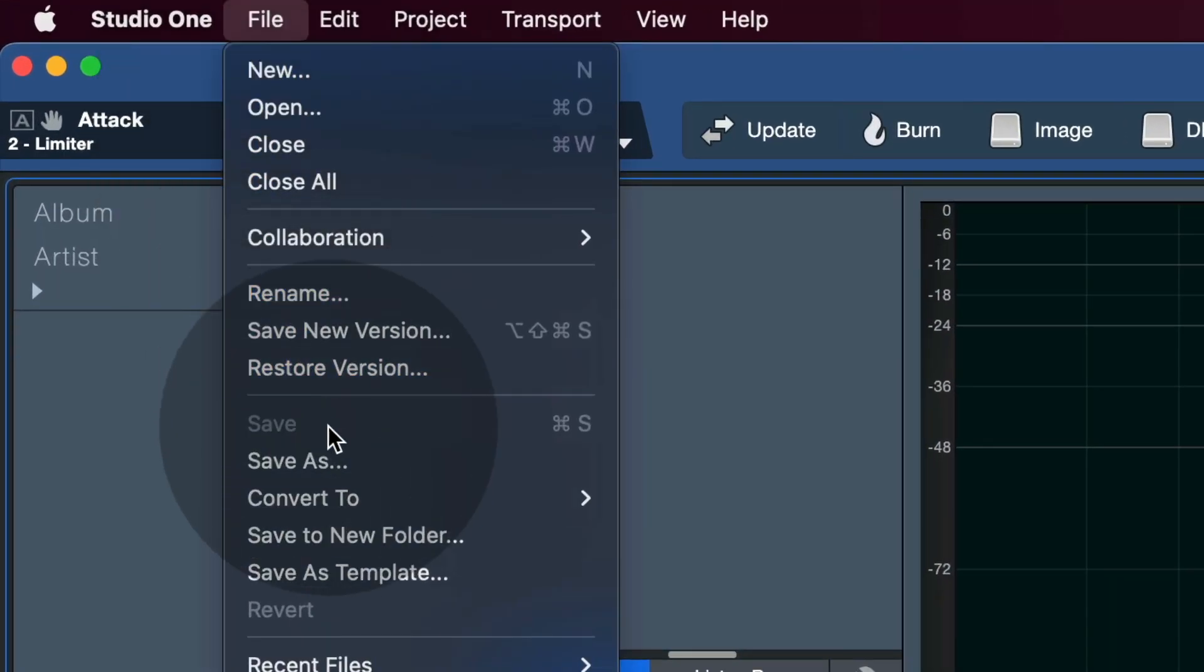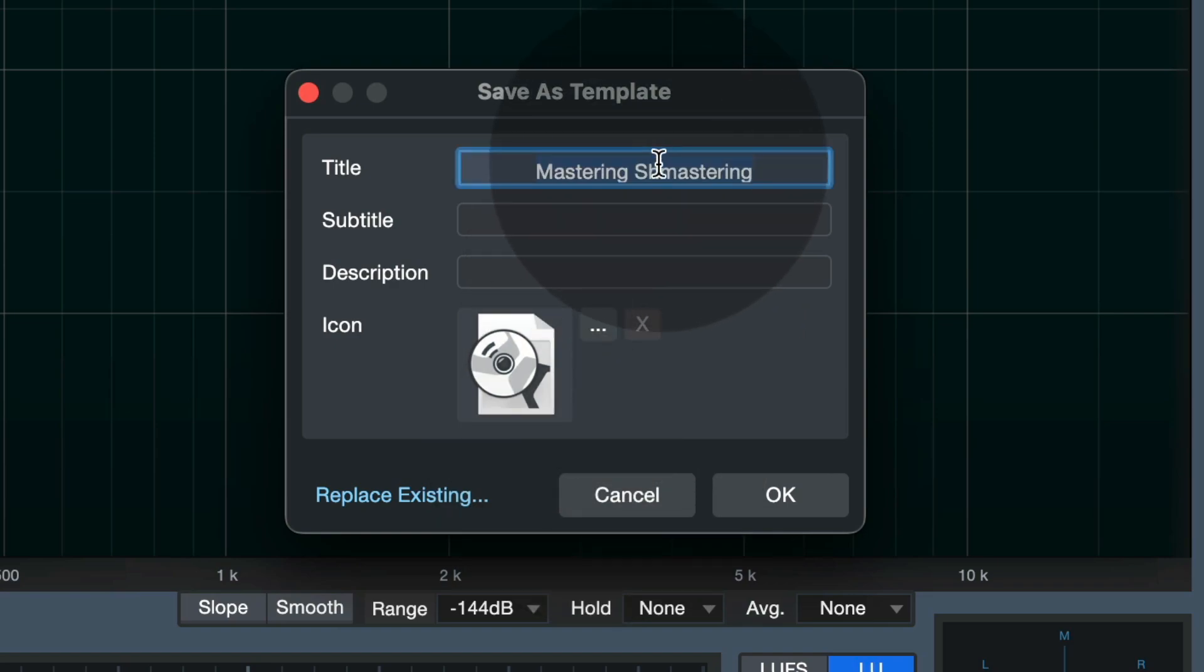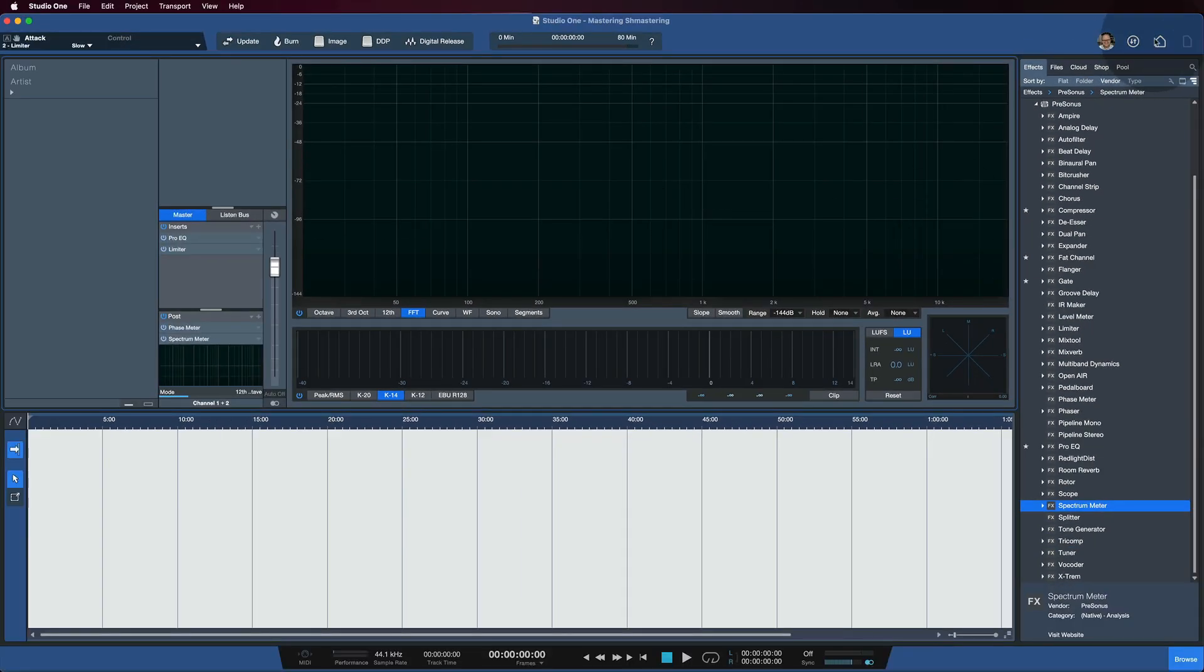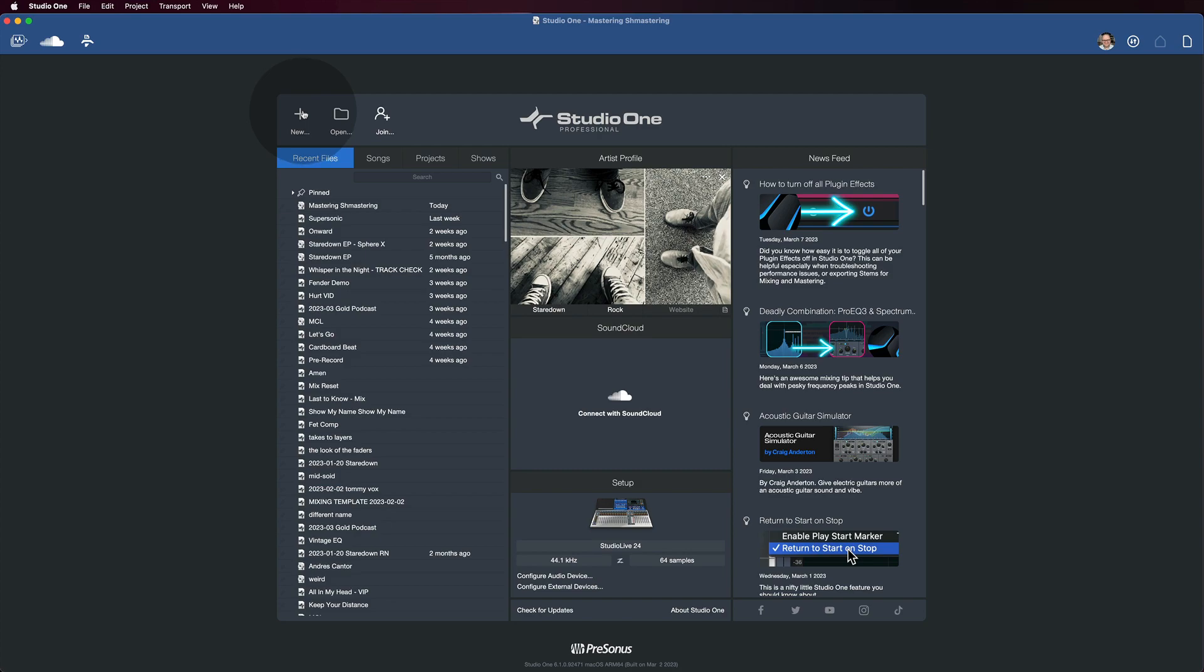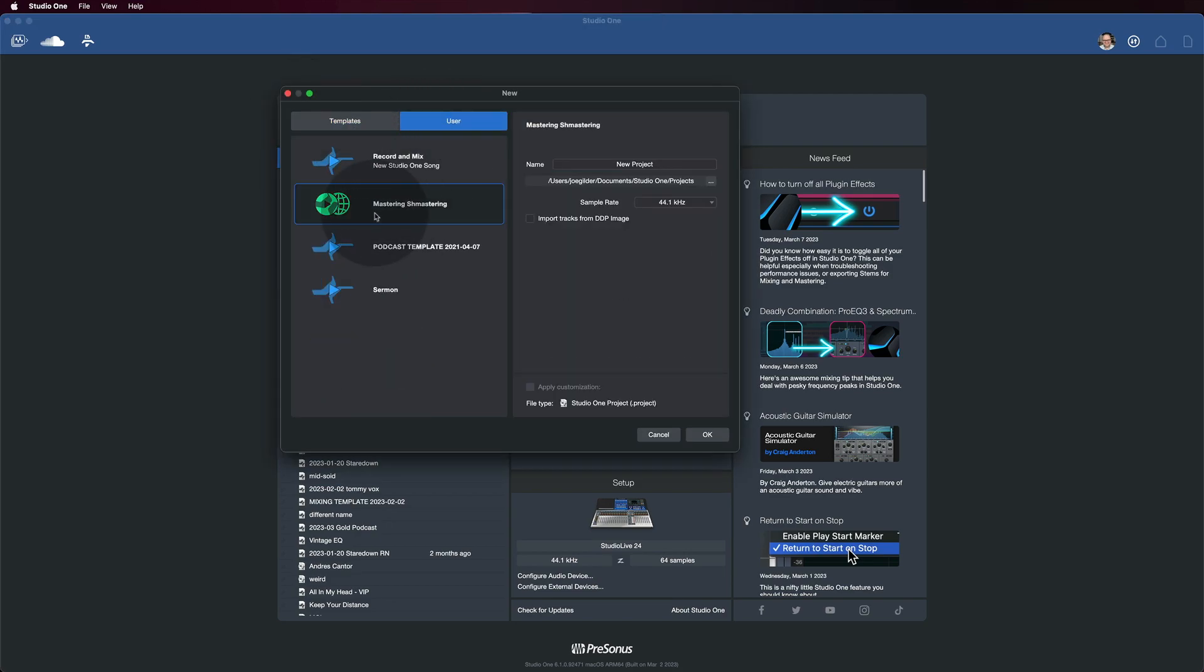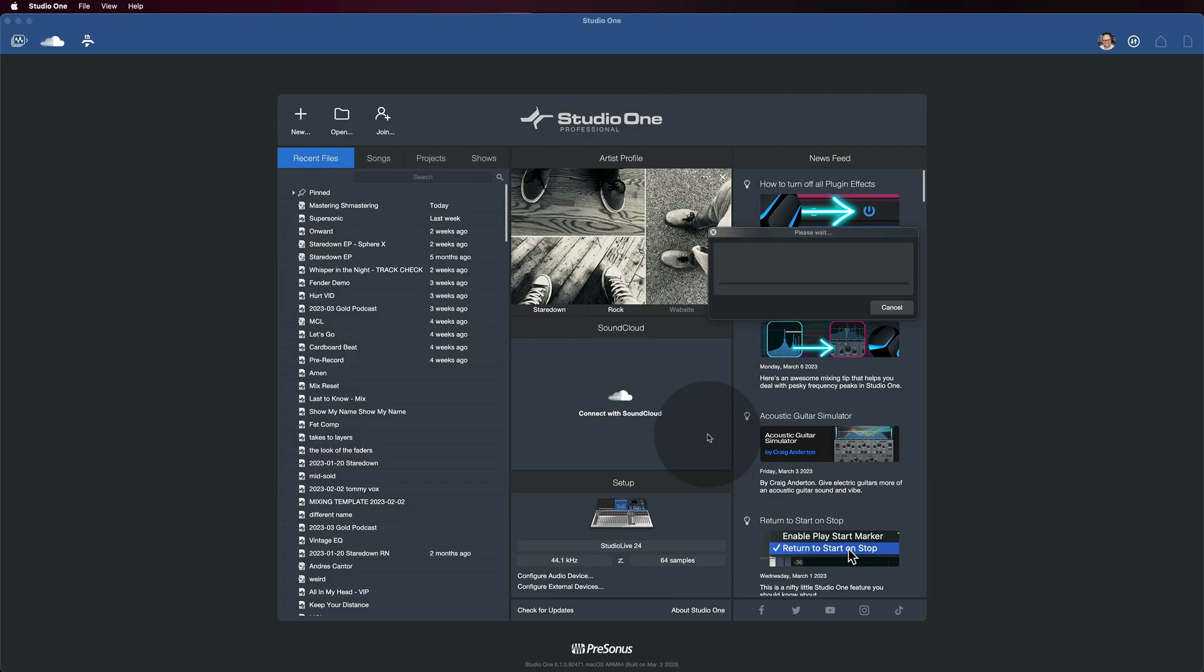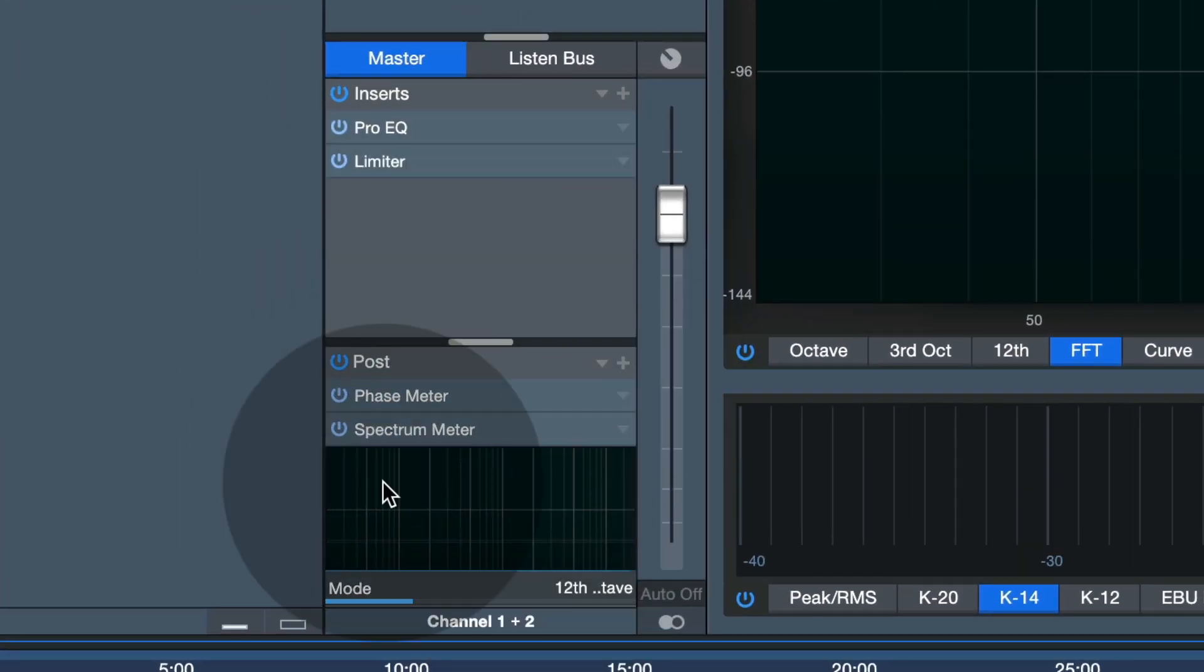Then you just come to save, save as template, and we can call this our mastering template. Say okay, and now when we come to the start page in Studio One, go to the user tab, select our new template, hit okay, and now we're starting our mastering session with a bunch of things already in place.